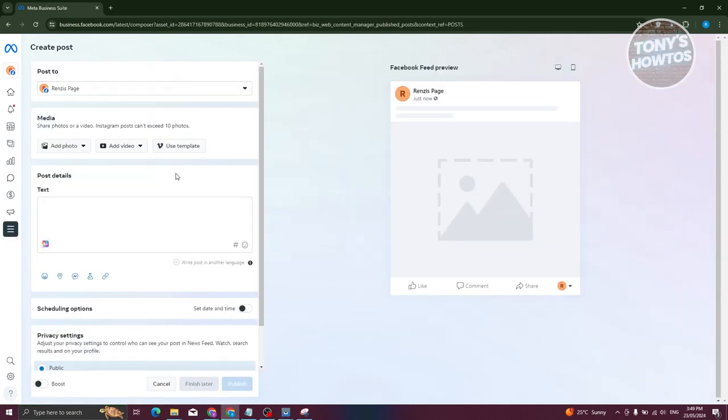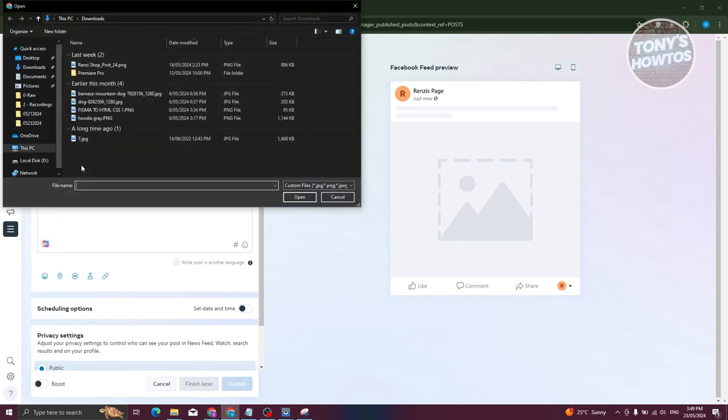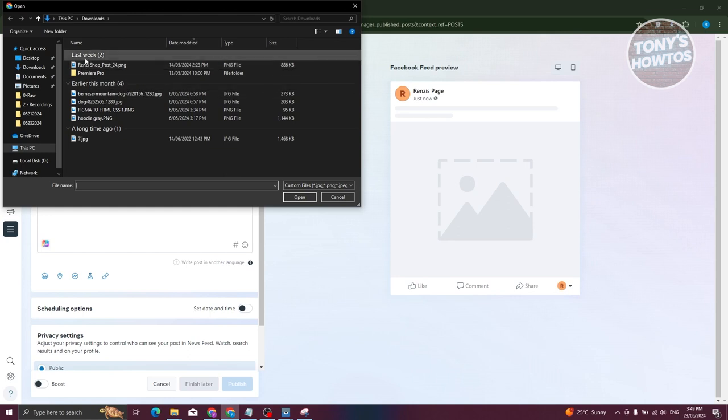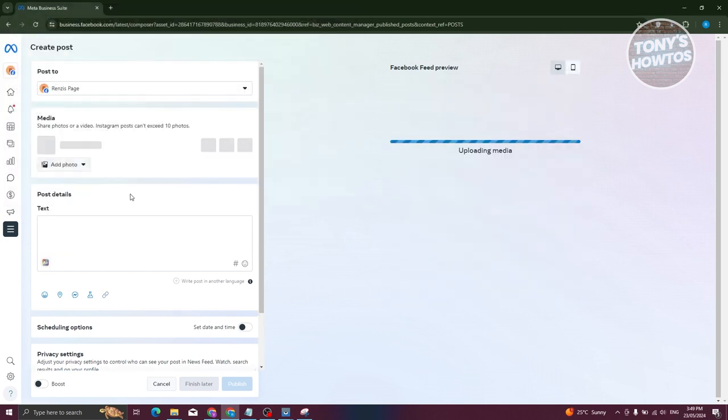Now what we need to do is start adding our media. Let's go ahead and add a photo. I'll choose from desktop. Let's choose our photo here. Let's just choose this one. Click on open.